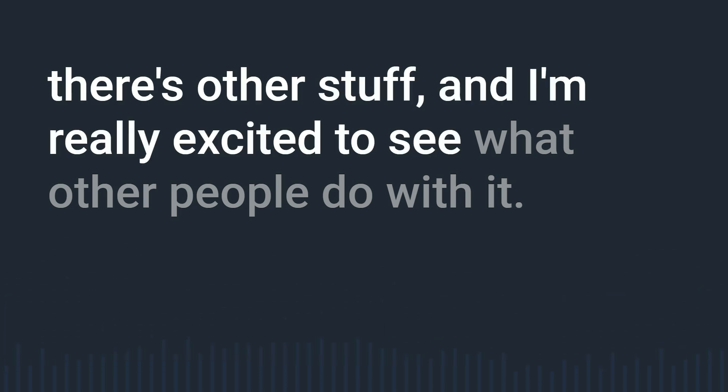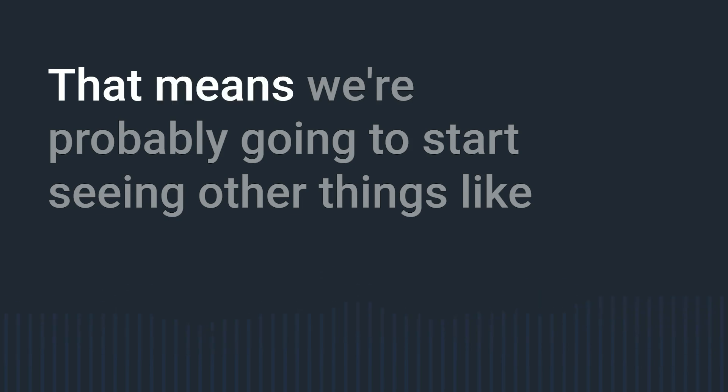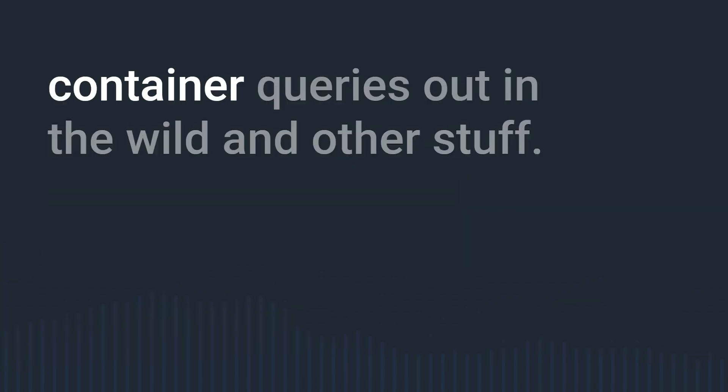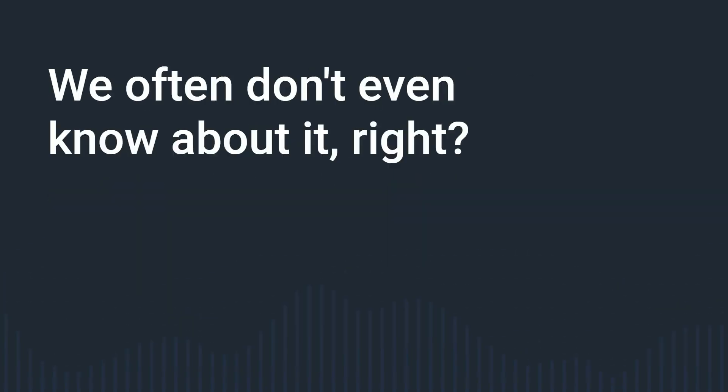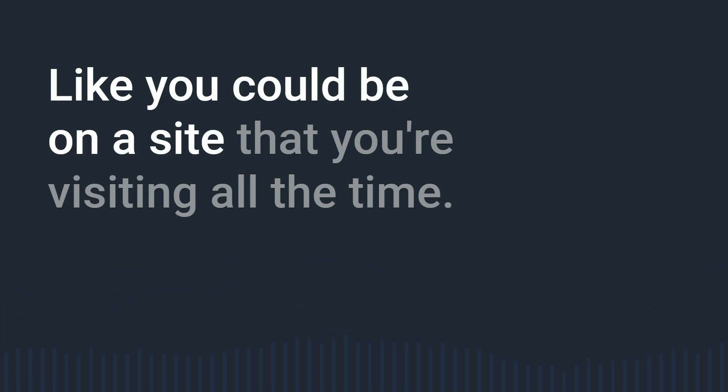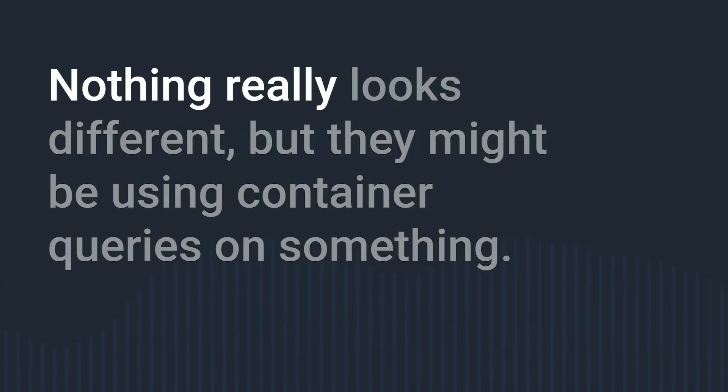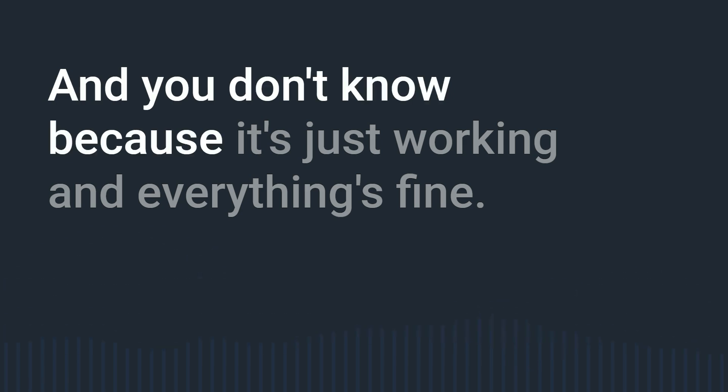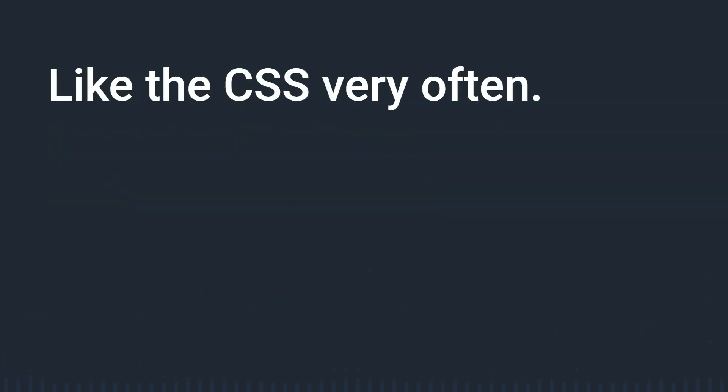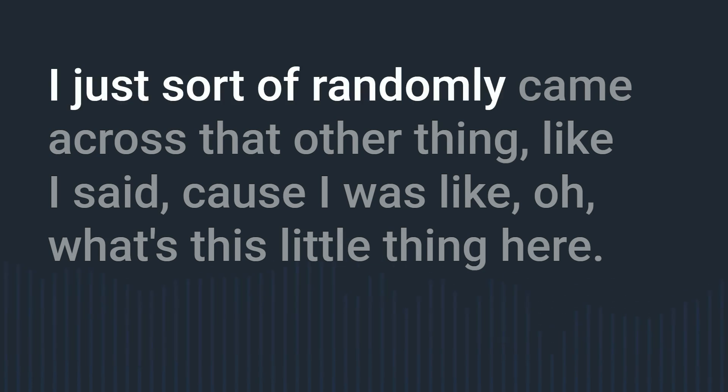But maybe there's a better way and we can also have sub layers and there's other stuff and I'm really excited to see what other people do with it. And I'm also excited that means we're probably going to start seeing other things like container queries out in the wild and other stuff and part of the problem too is as these start getting into the wild we often don't even know about it right like you could be on a site that you're visiting all the time nothing really looks different but they might be using container queries on something and you don't know because it's just working and everything's fine.